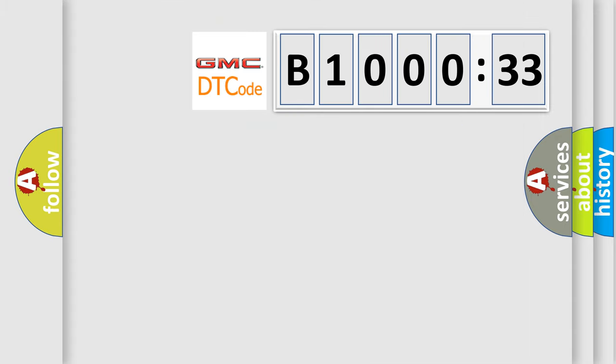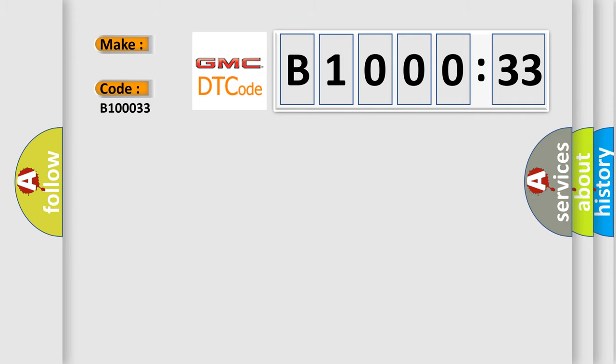So, what does the diagnostic trouble code B100033 interpret specifically for GMC car manufacturers? The basic definition is lost communication with VSA modulator control unit.